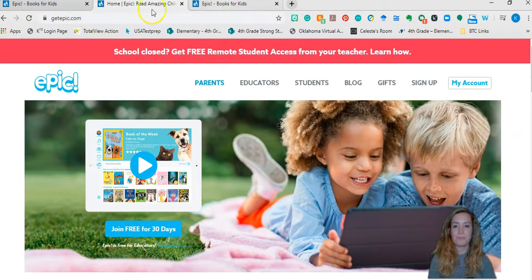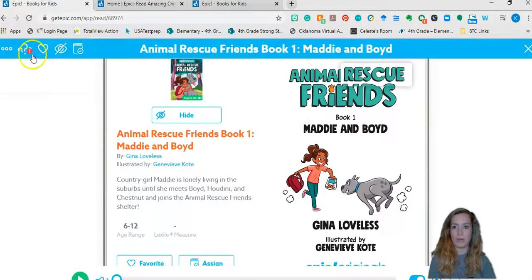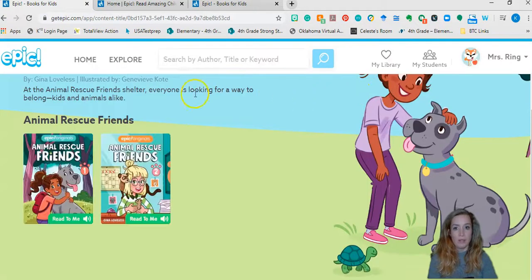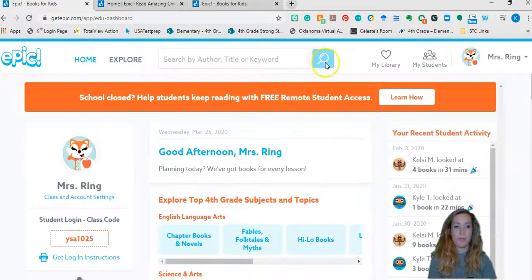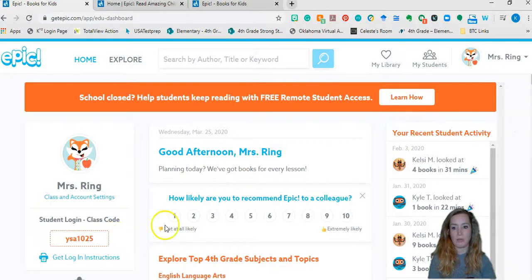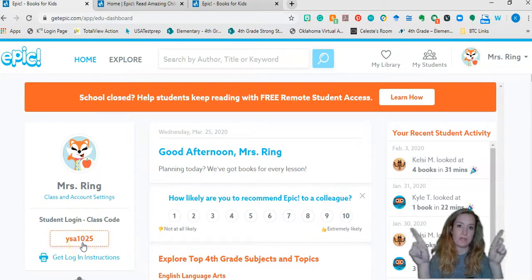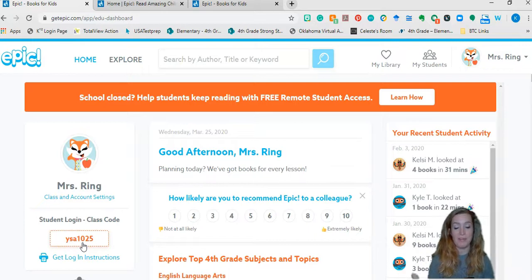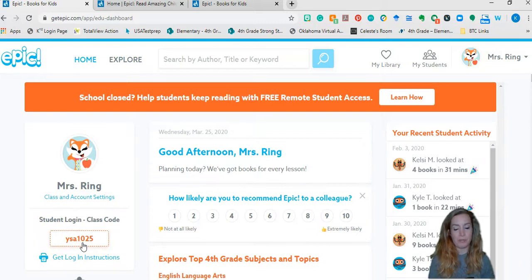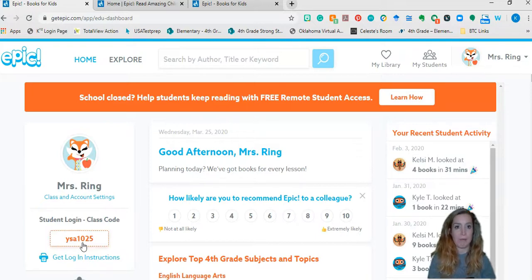I'm going to assume that you sign up and you go through the walkthrough that Get Epic does. They're really good about walking you through and setting up your classroom, and they'll give you a part where you put in your kids' parents' email addresses. When you do that, it gives them free access. Once you're all set up, it'll give you a class code right on your home screen. A pro tip: put this in your newsletter, put it in your website — put it everywhere — because you are going to have parents ask you for it, and this will just minimize emails for you.